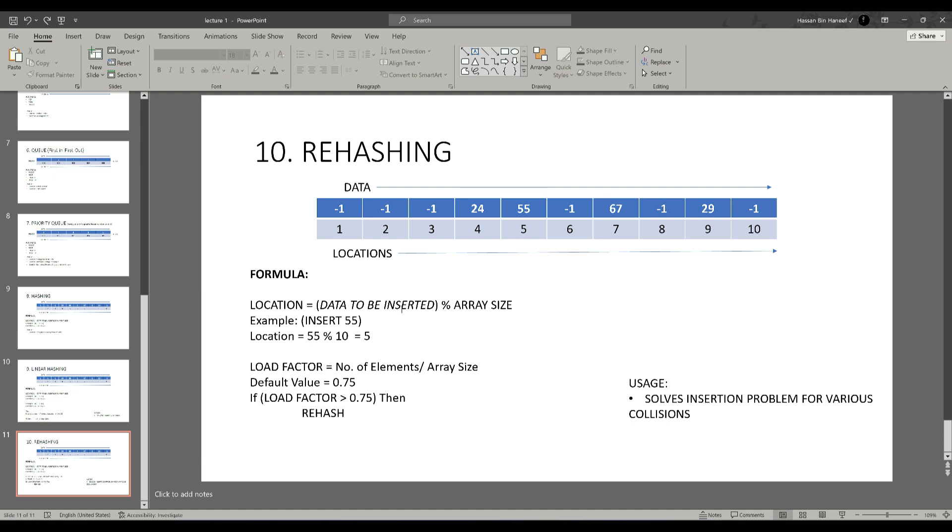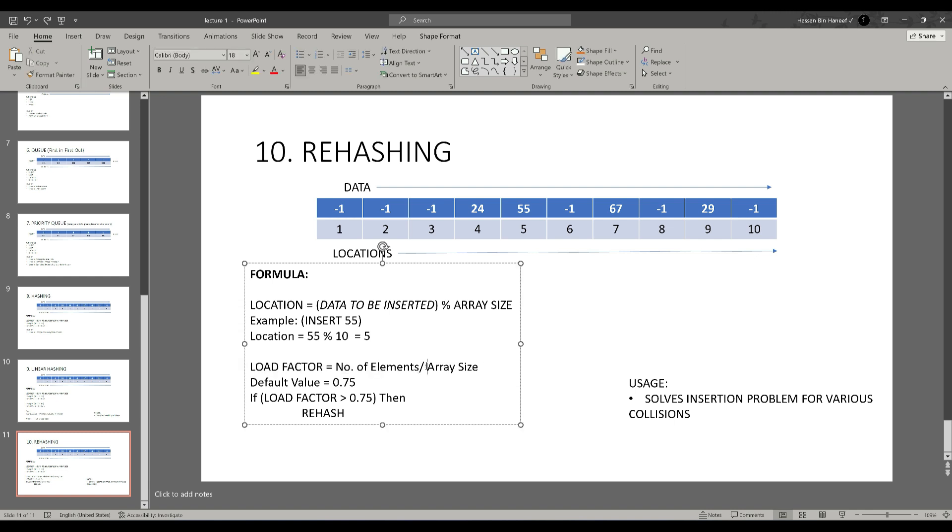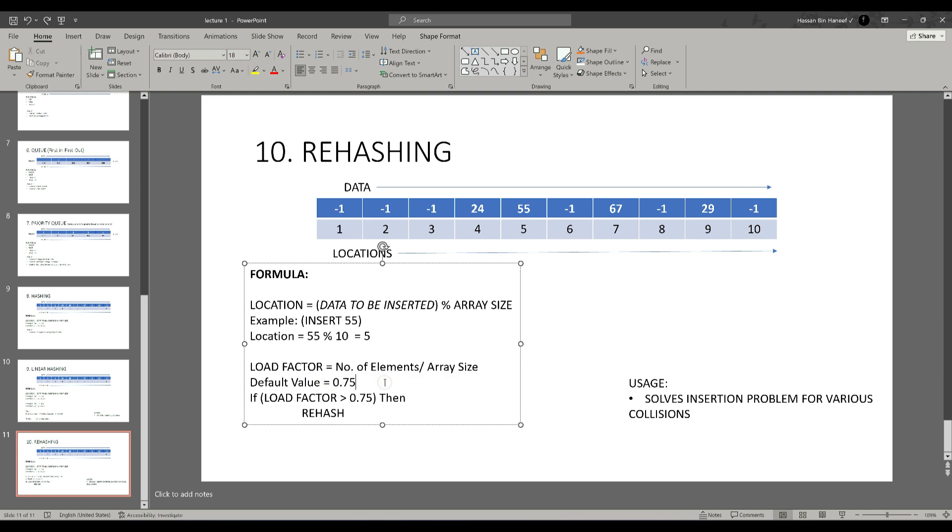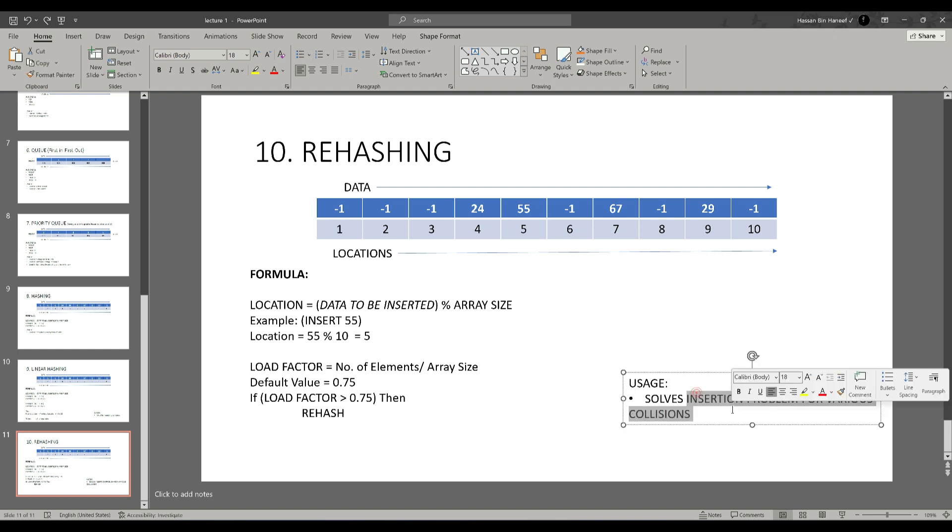Last concept but not least is rehashing. It helps in insertion of data so that we have more places in the array if the value of the load factor increases. The implementation of this concept is the same but while inserting the element it also checks the load factor. The default value of load factor is 0.75 and the formula is number of elements divided by array size which is 10 in this case. If this value increases then we must increase the table size and insert the elements again. In this way, the array size increases which helps us in the insertion of the data.